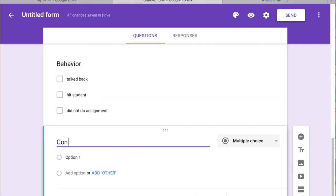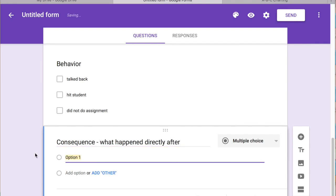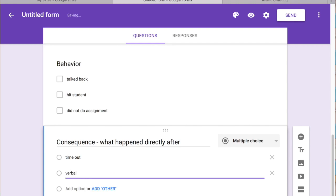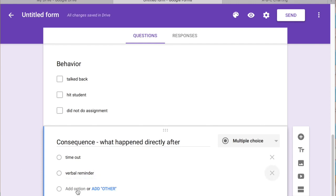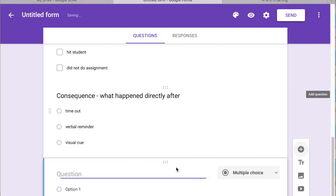And then the consequence. So what happened after? So maybe in your classroom you do timeout. Maybe you verbally reminded the student. Maybe you show the student a visual. Anything that you do specifically in your classroom.